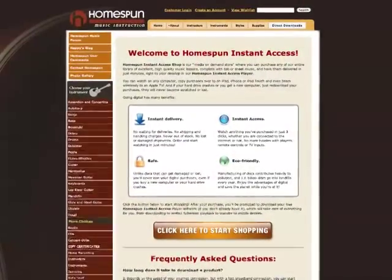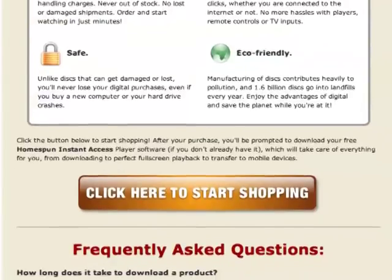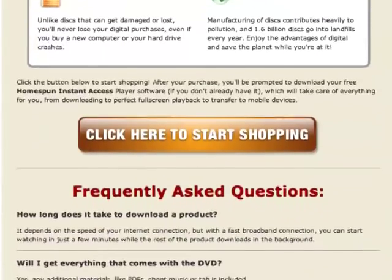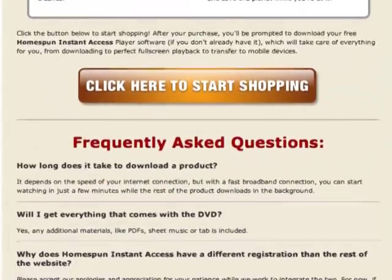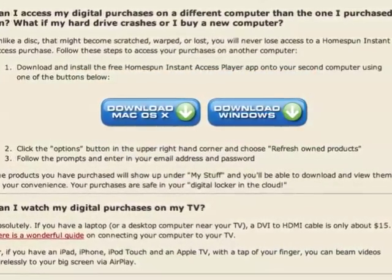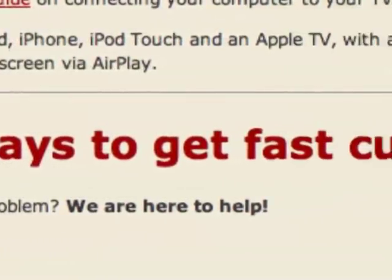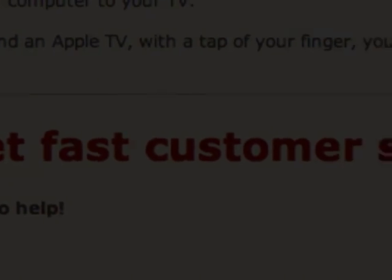This is the Homespun Instant Access launch page. This is where you can go to shop for digital downloads, re-download our player if your computer crashes or you get a new computer, and get top-notch customer support.